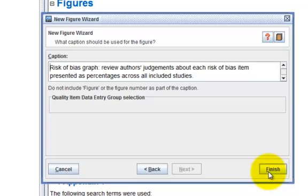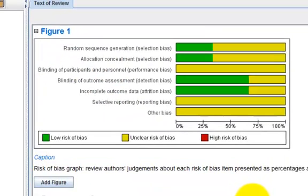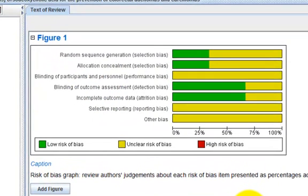When you click Finish, RevMan will create a graphical representation of the judgments entered in your Risk of Bias table.